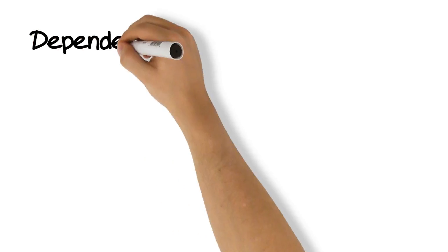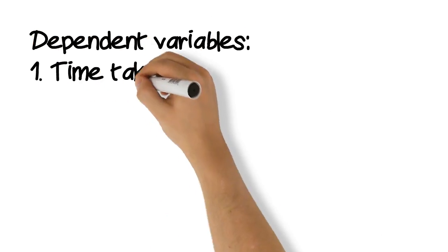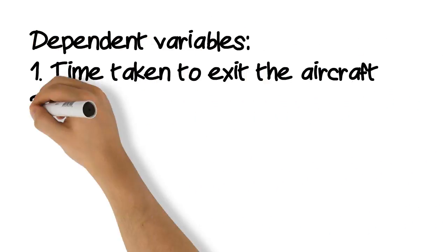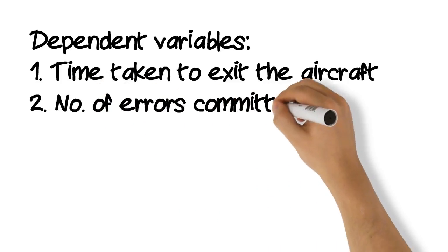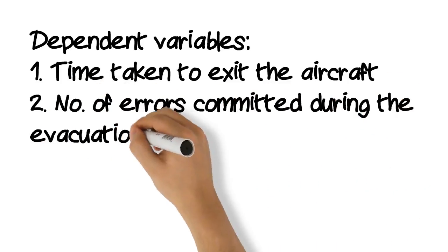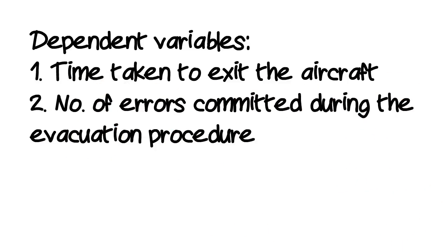Time taken to complete the emergency evacuation was recorded, as well as the number of errors committed during the evacuation.